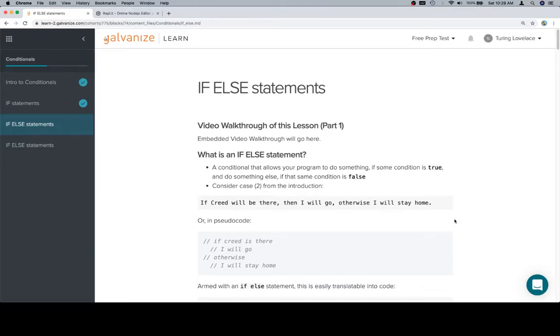But an if-else statement in general is in a case where there are two options. So if something this, otherwise that. And so we can see from case two, previously, if Creed will be there, then I will go, otherwise I will stay home.